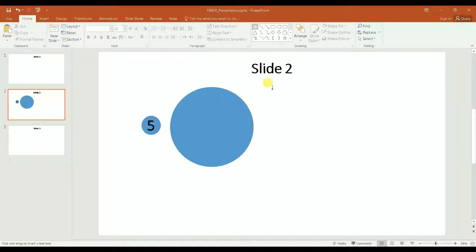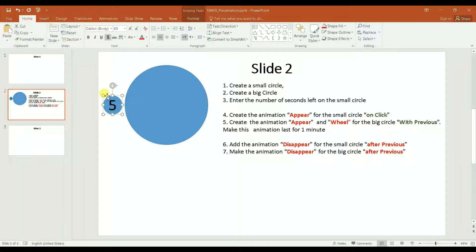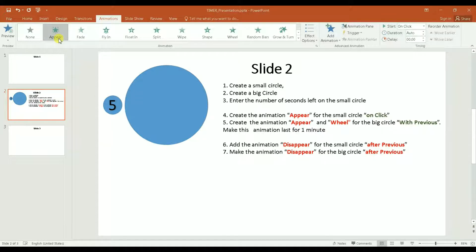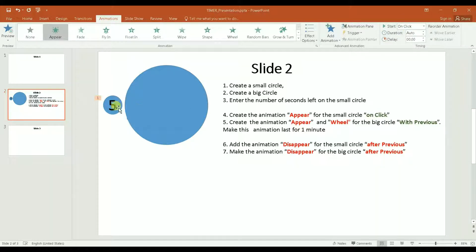I'm going to write down the steps for the animation. The next step is to create the animation 'appear' for the small circle on click — meaning when you click on the slide, the small circle will appear. To create that animation, you click on the small circle, then go to Animation, click on 'Appear,' and make sure it says 'On Click' so when you click the mouse, that's what it shows.